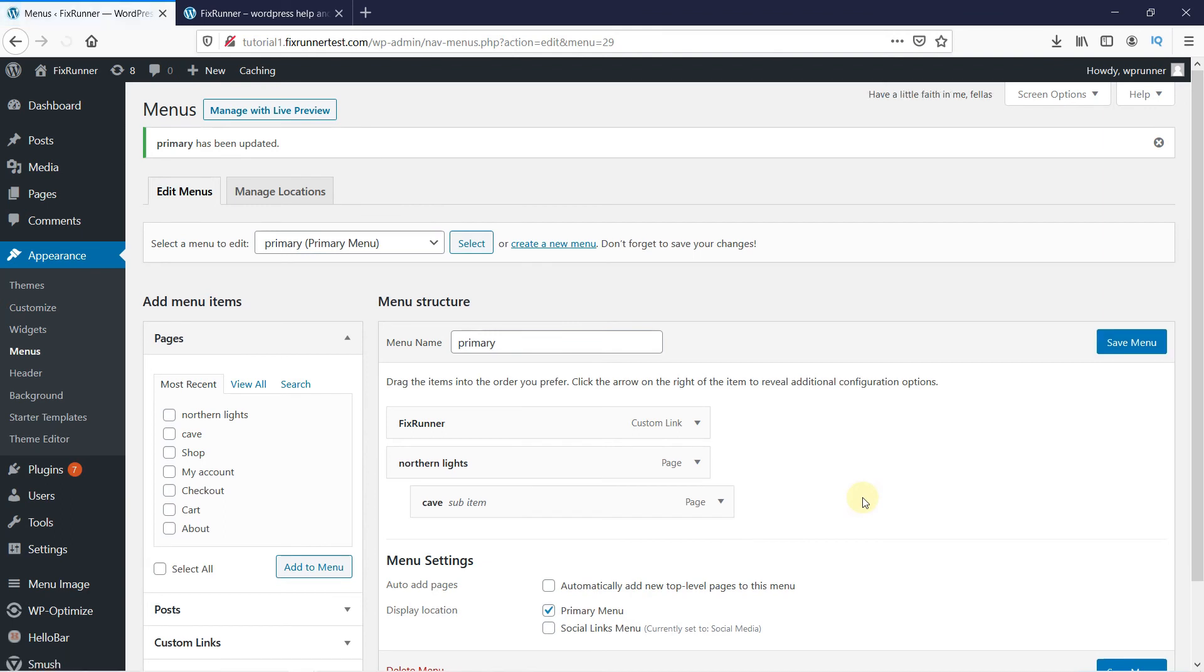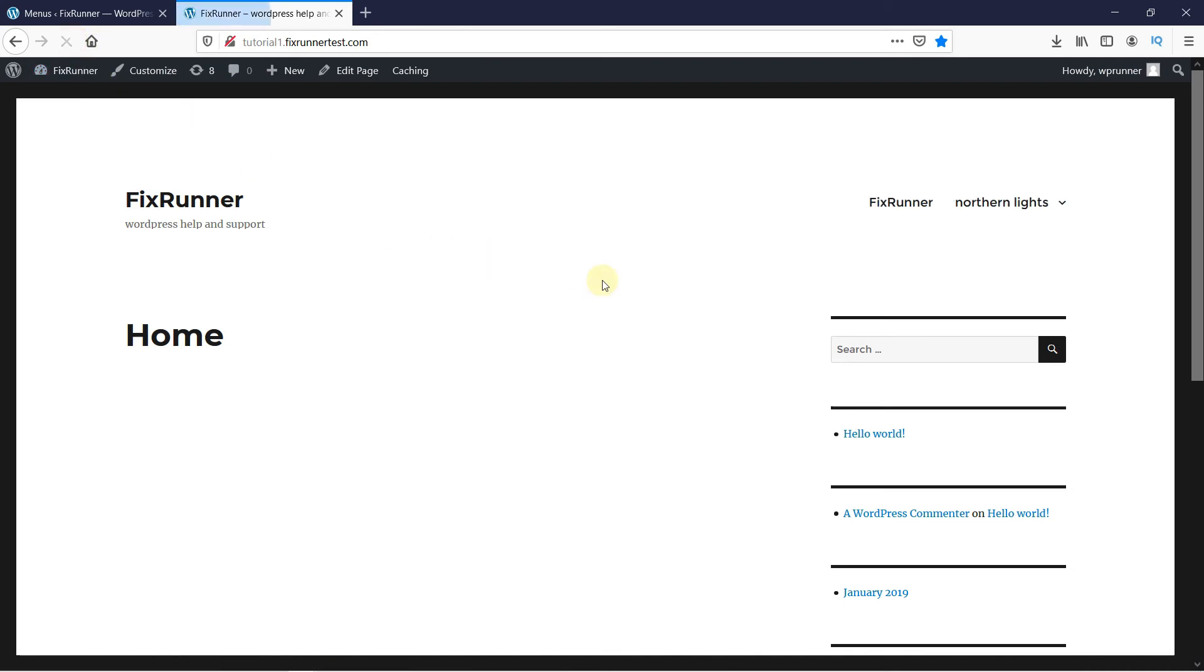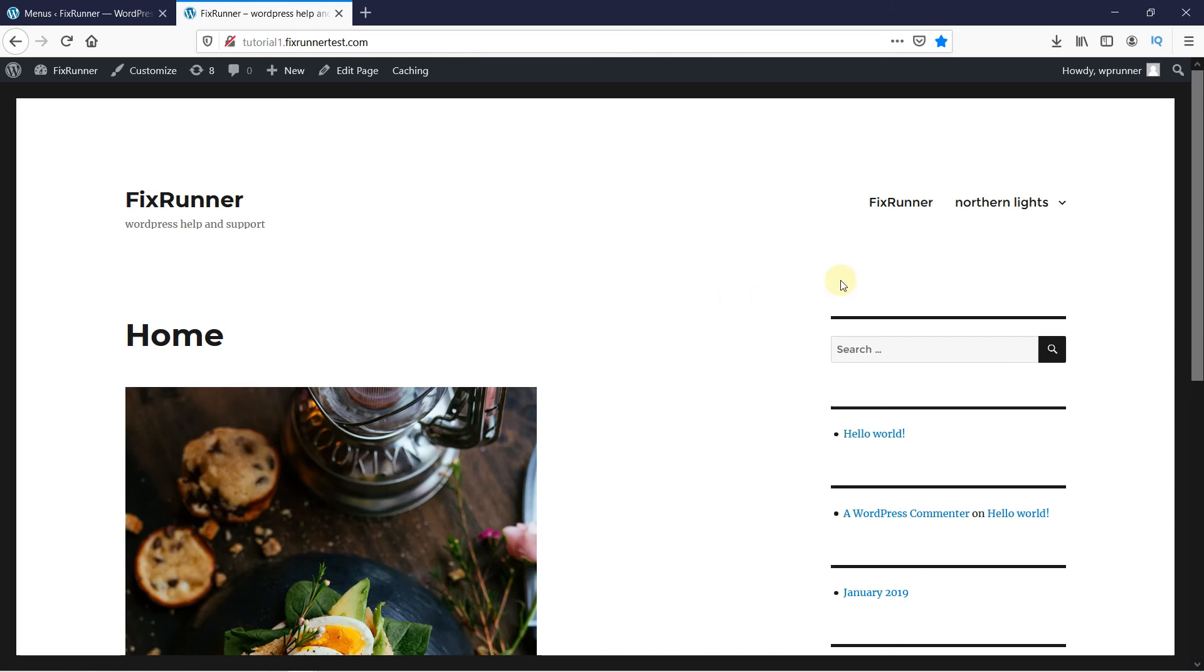And then head over to the website to see what it looks like. Reload the page so the changes will appear. And as you can see, the drop-down menu is now created.